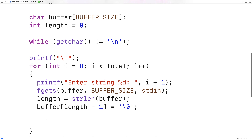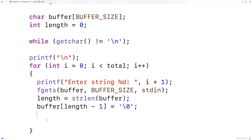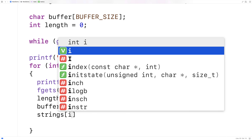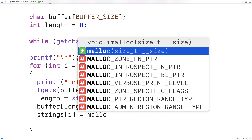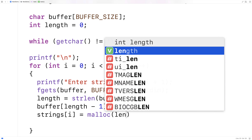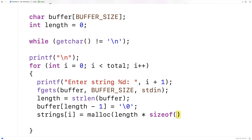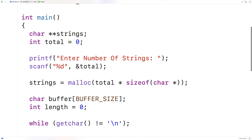So next what we'll do is actually dynamically allocate space for this character array on the heap. So we'll say strings[i] = malloc(length * sizeof(char)).